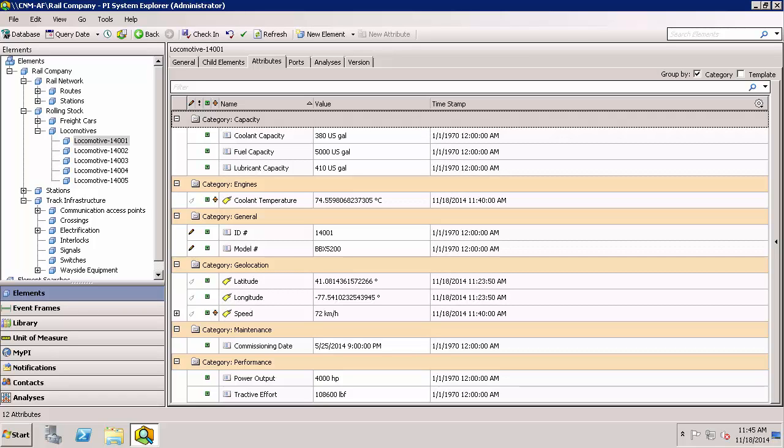To begin with, I need to have the supported version of the PI Server, namely the PI Data Archive 3.4.390 or later, as well as the PI AF Server 2.5 or later. I have these and I also have previously installed and configured the PI Integrator for Esri ArcGIS. This was shown in the previous videos.